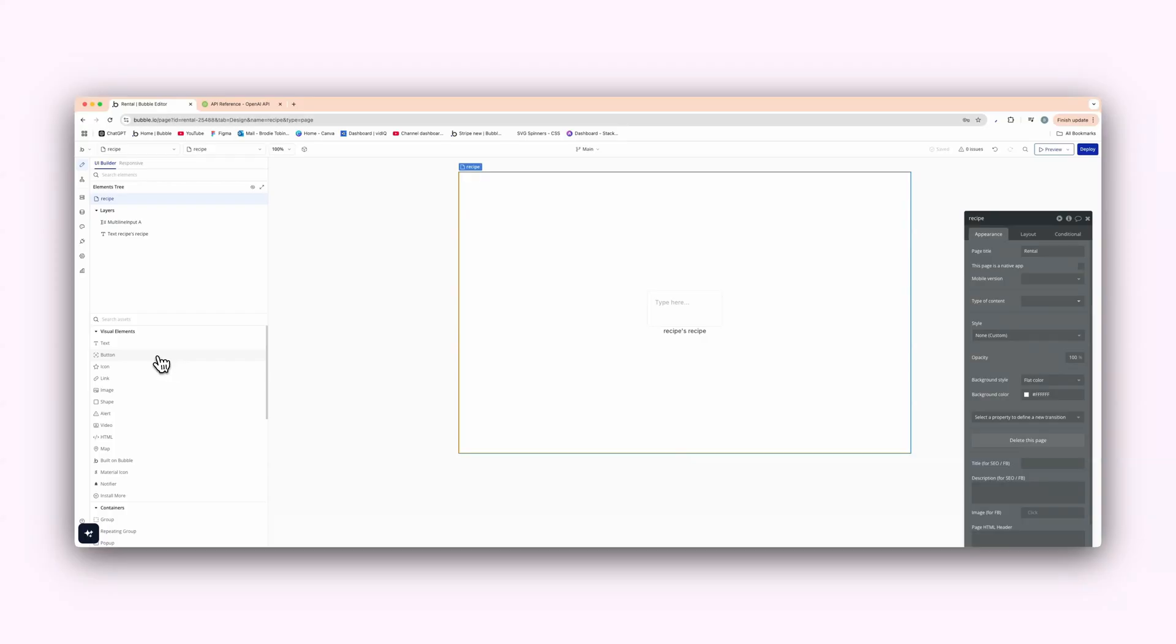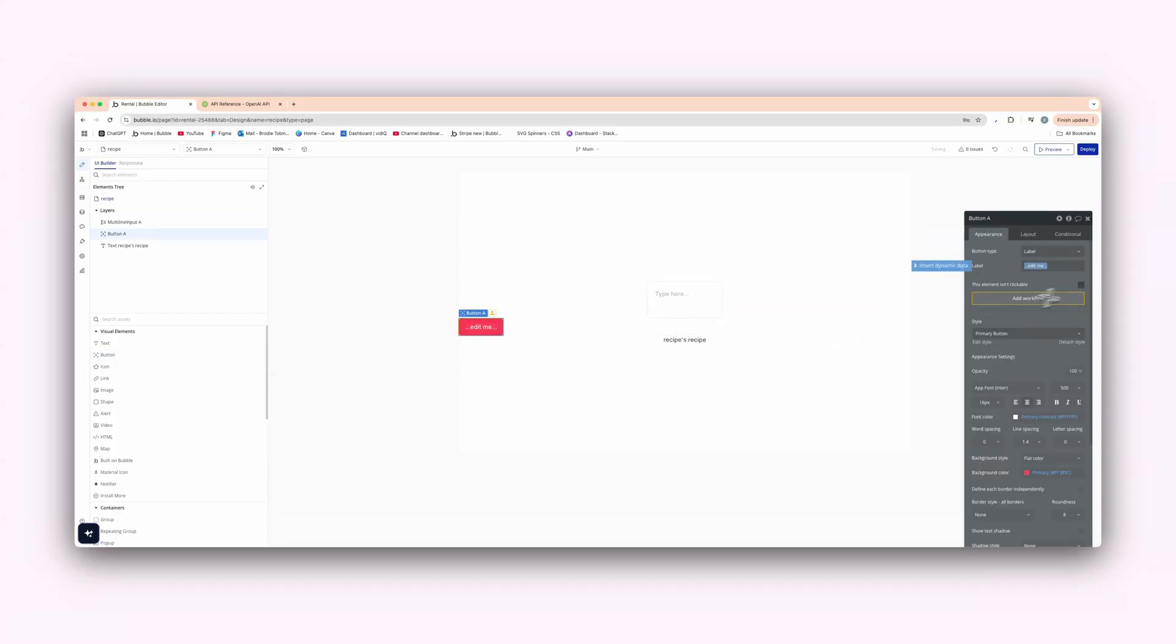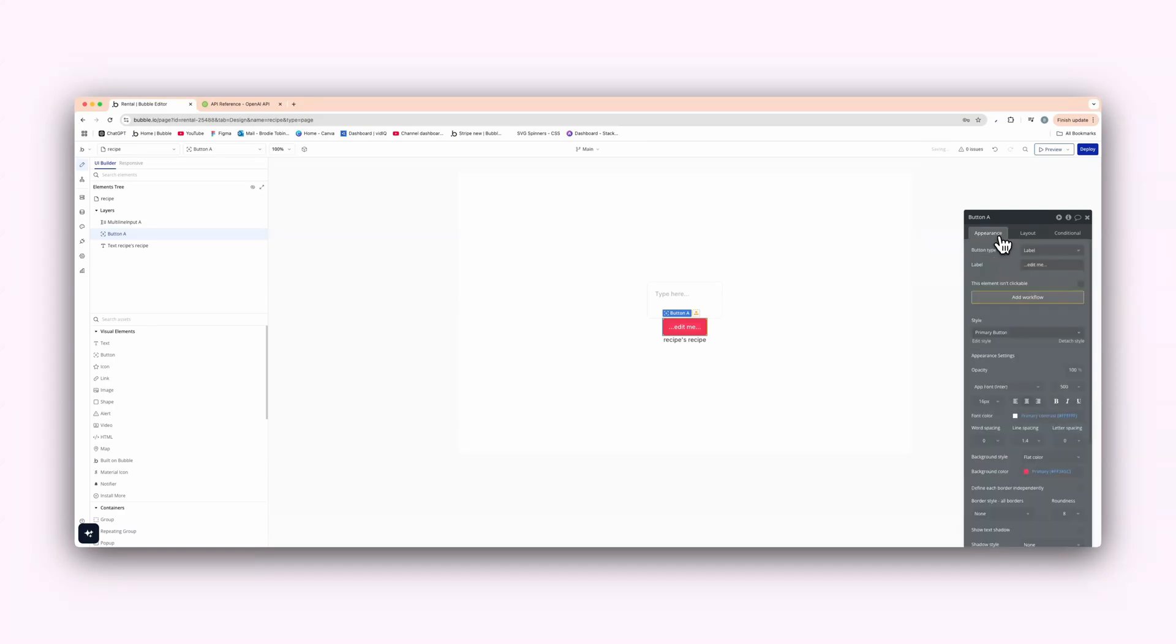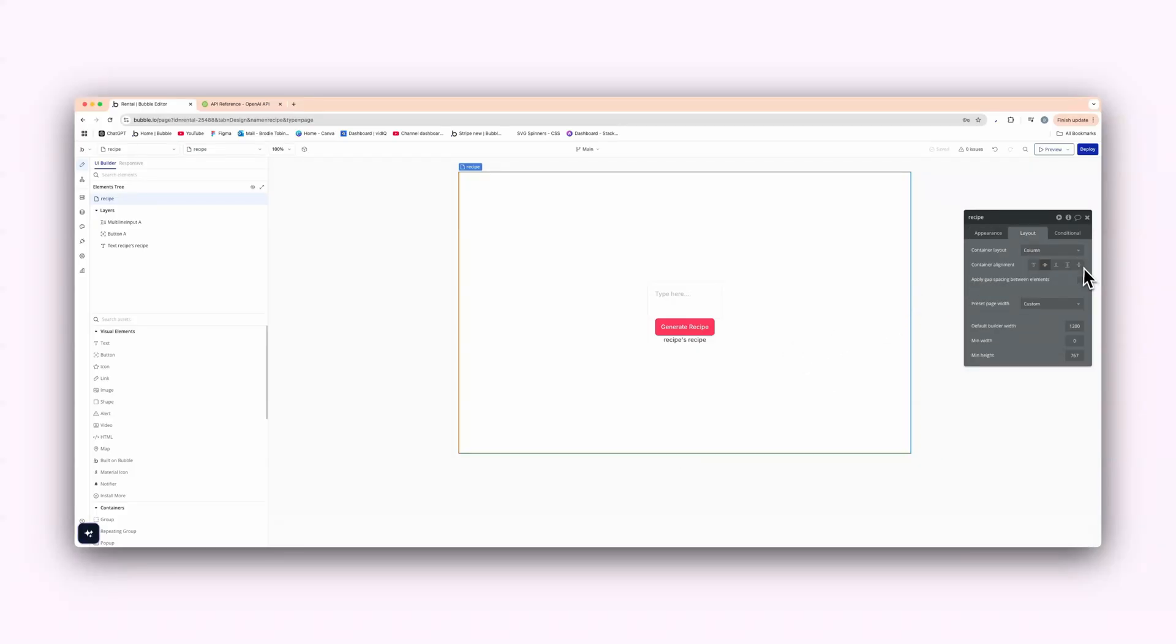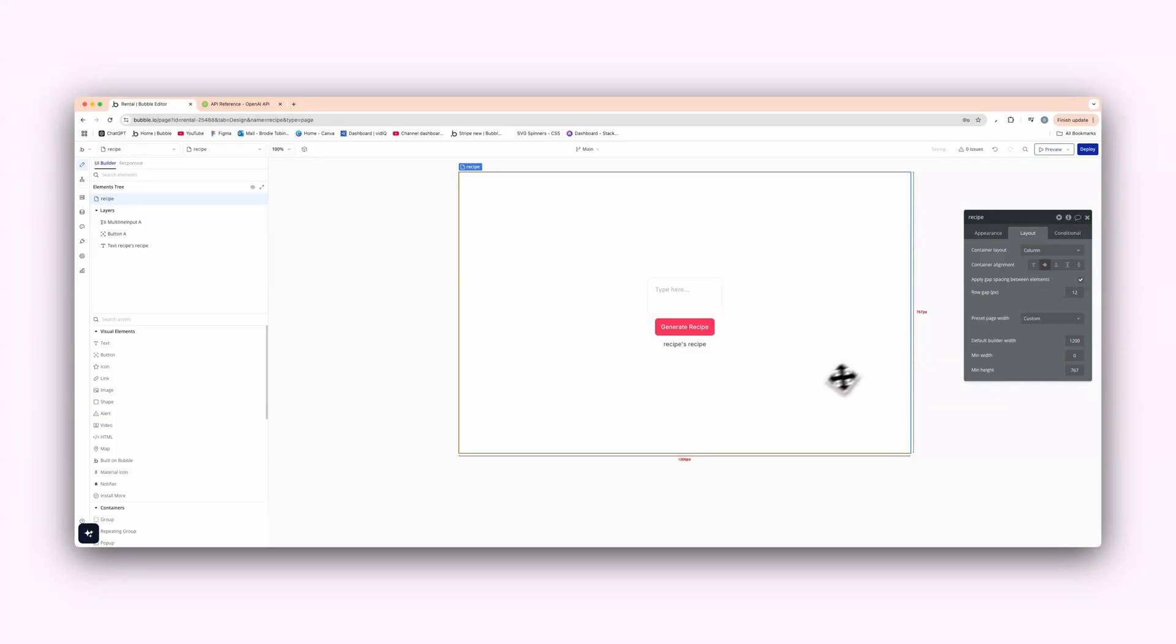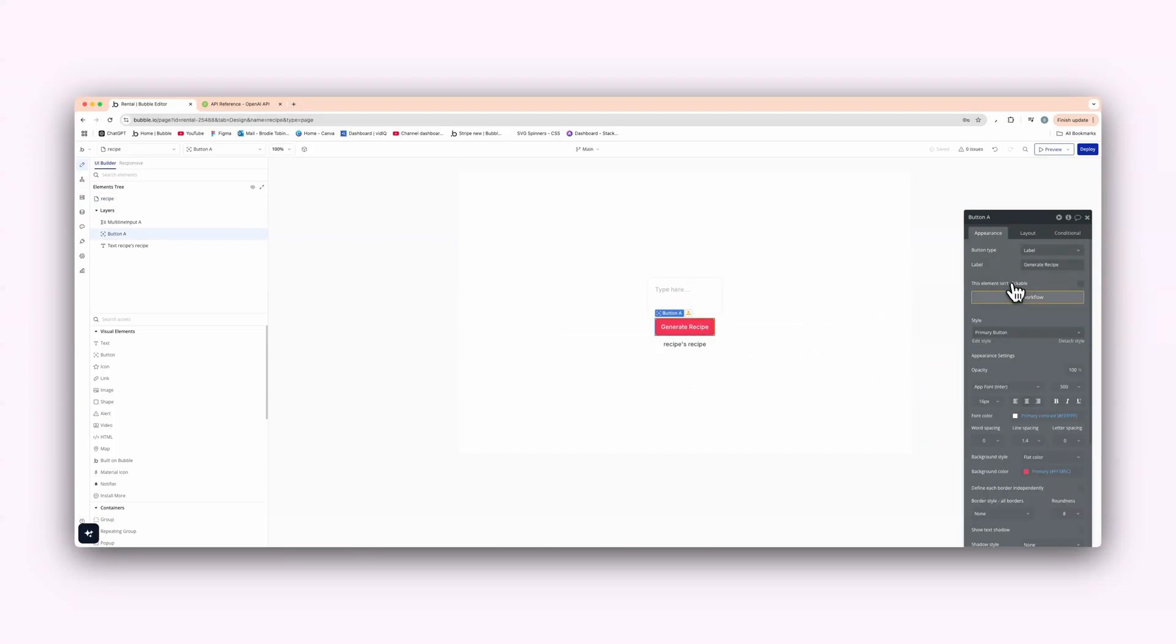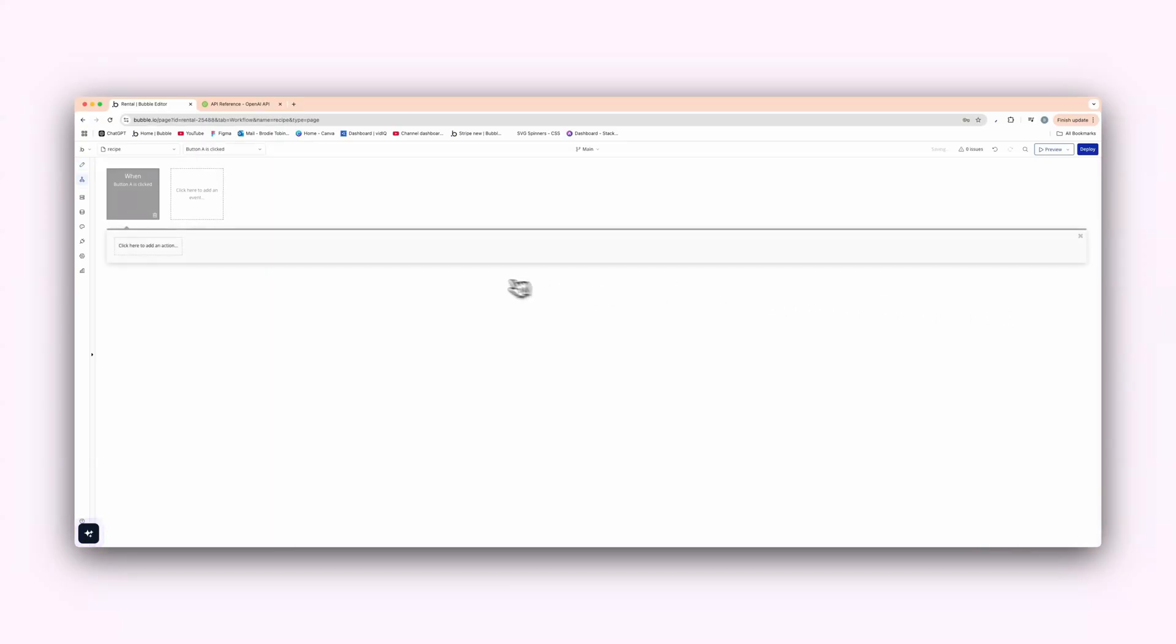And all we need now is a button just to trigger the workflow. Let's center that as well. And then let's just say generate recipe like that. Just add a bit of spacing here, guys. All right. Now let's go onto the button here and let's actually set this up. So let's add the workflow.